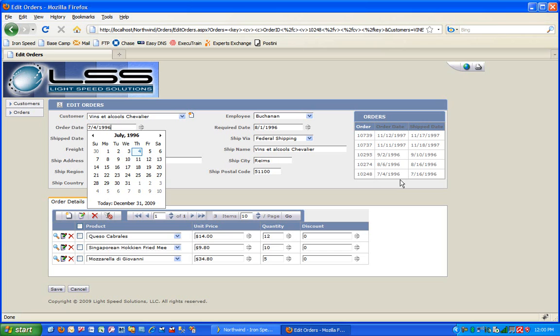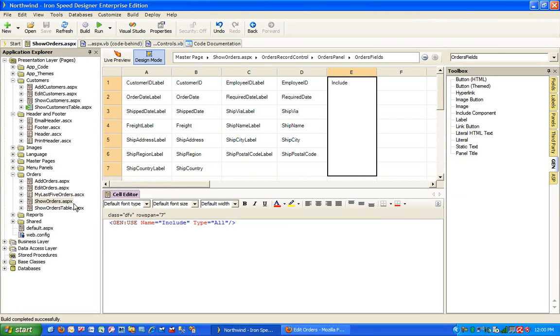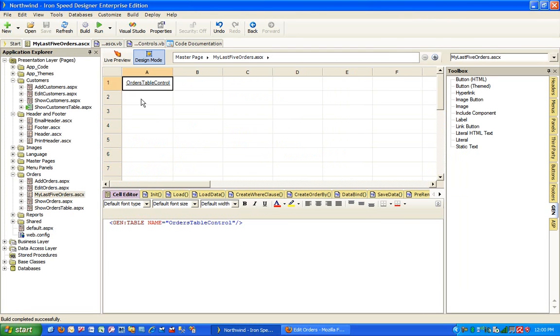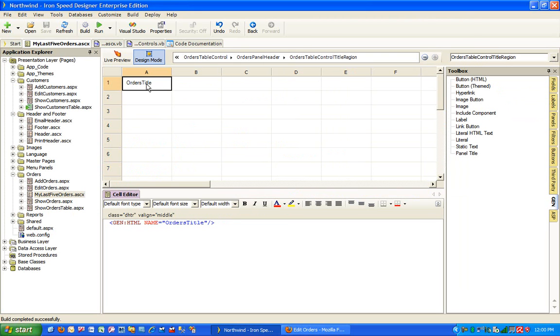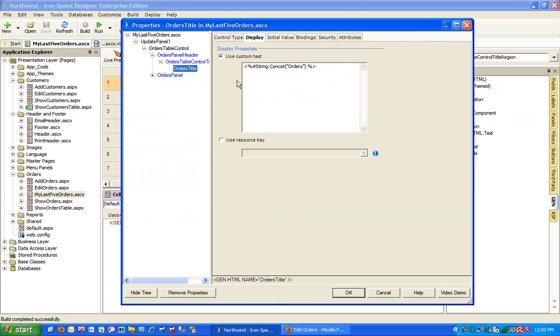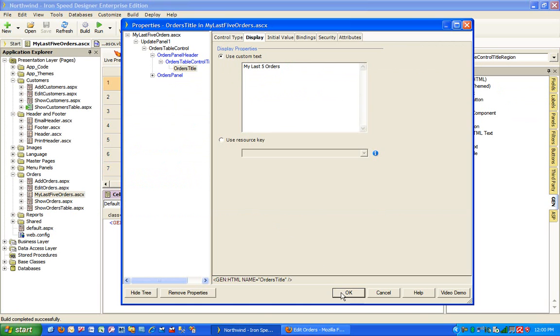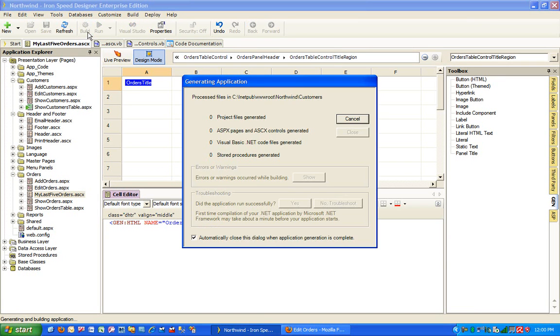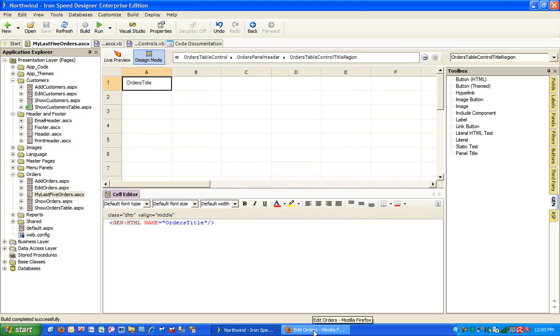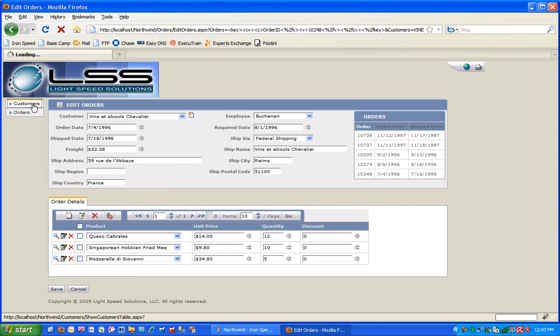Now, if we need to make a change, say for example, in this particular case, I would like to change the heading from orders to say my last five orders. What would I do? I would go to my user control. I will go to my user control, go to my title area, double click on the order title. And rather than saying orders, I can say my last five orders and build.